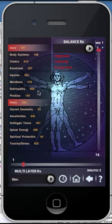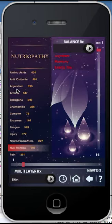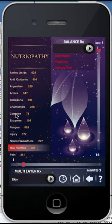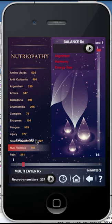Nutriopathy: this panel comprises a combination of homeopathics and nutritional supplementation. We also have combination homeopathic remedies in this panel. Select the scan button and allow the application to identify which nutritional supplementation is best suited to you or your client, then provide balancing for those specific items.